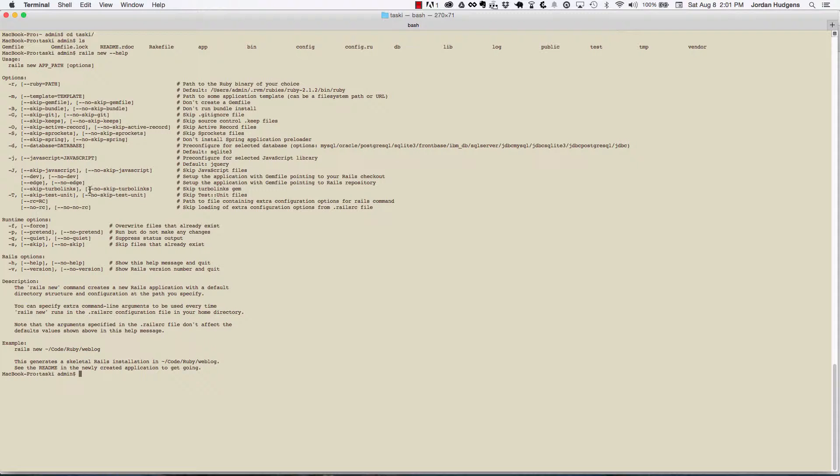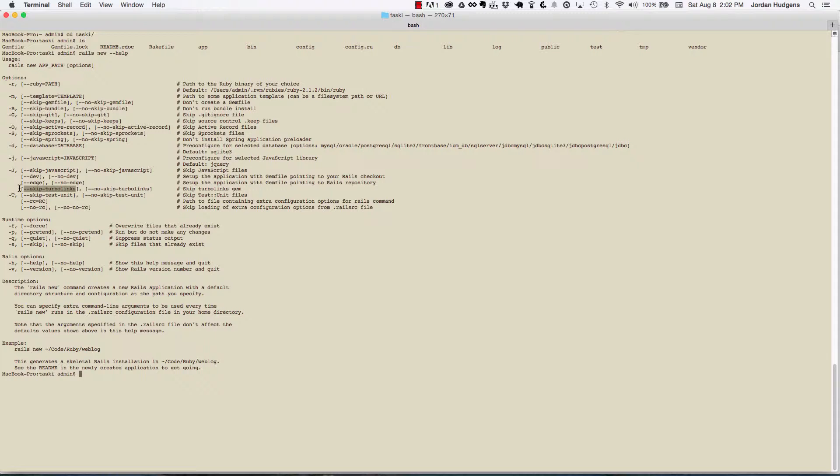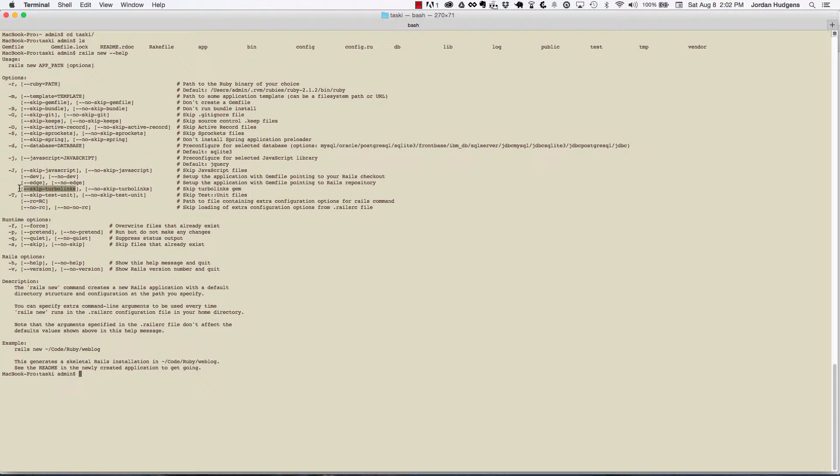Right here where I say skip turbo links—the reason for this is because turbo links, as great as it is for certain applications, a lot of times if you're doing a lot of custom JavaScript work, it can get in the way of that. You have to put in some different helper methods to skip over the turbo links call. To give you an idea of what turbo links is, it essentially...